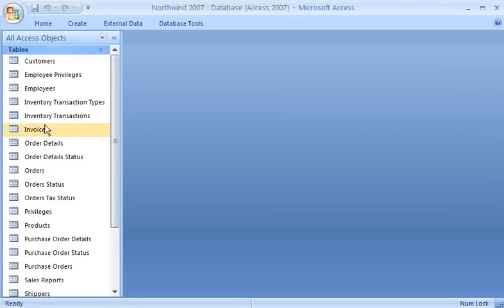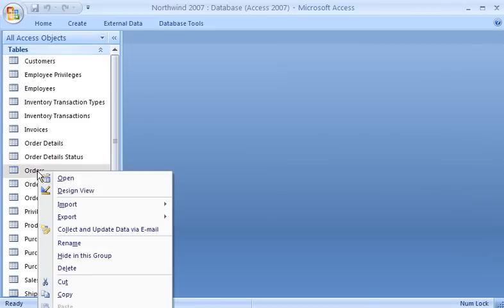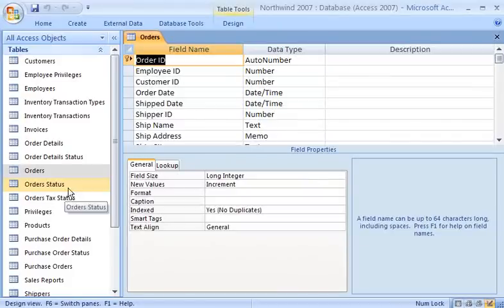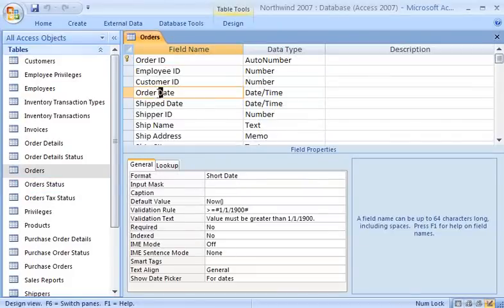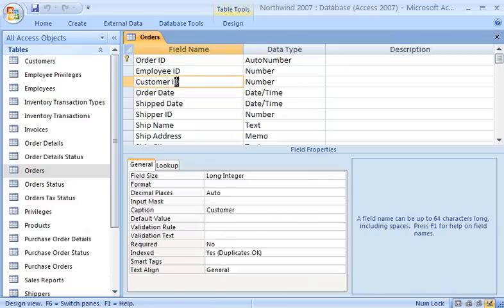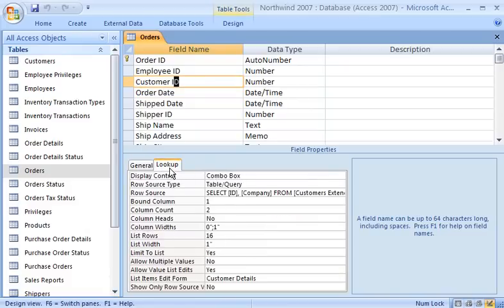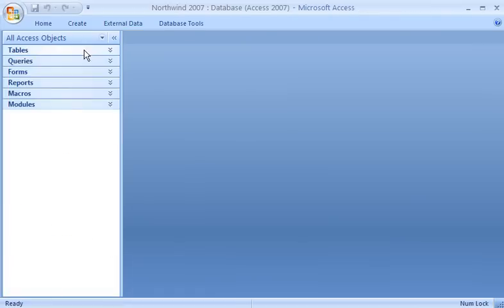Opening tables in Design View is another way to learn details about the structure of a database. In Design View, I can see the detailed settings and properties for each field in a table, and see whether the table uses any lookup fields—fields that use queries to extract data from other tables. This information is important to know when I want to create queries, forms, or reports. I can also open other objects in Design View to find out more about them and how they work.